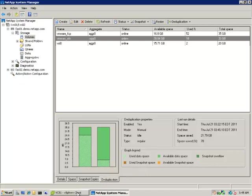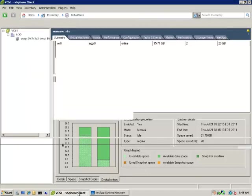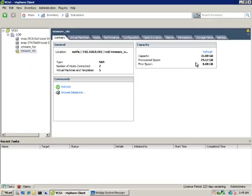So here we go. The status is now idle. The deduplication process is complete. And we've saved 21.79GB.